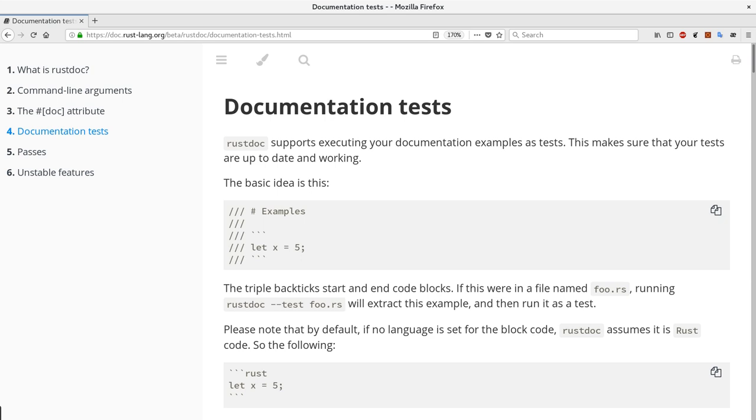Hi! I assume you are familiar with documentation tests in Rust. They are tests that are generated right from the code examples in documentation. This way we can ensure that the examples are always valid and working.